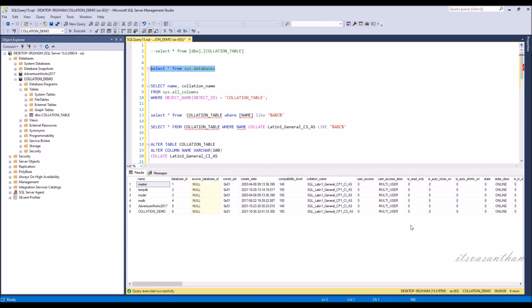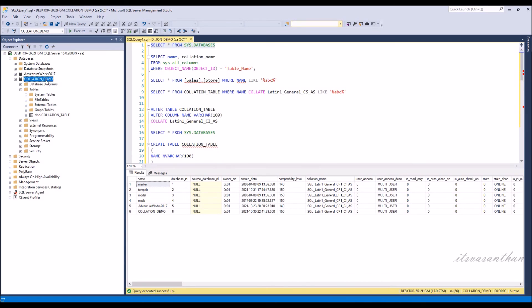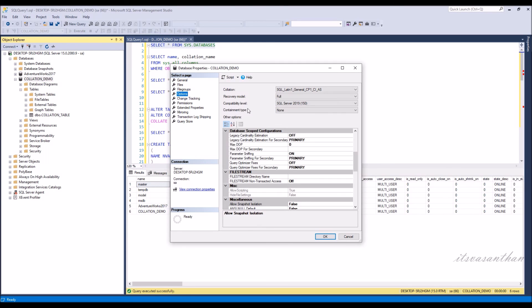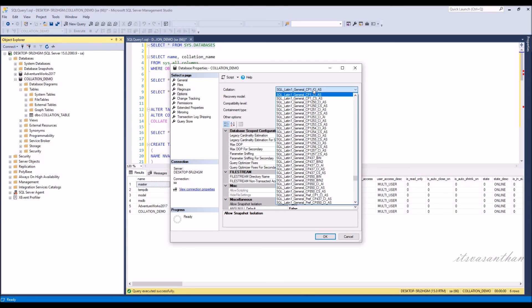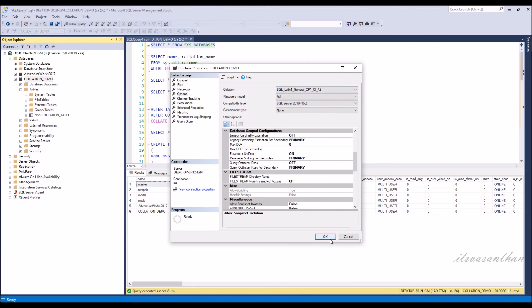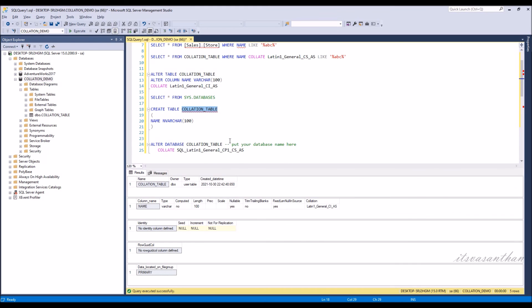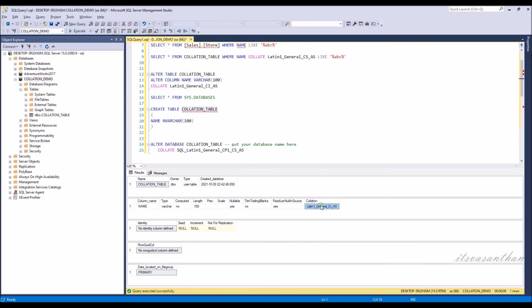We can also change the database collation by right-clicking the database, selecting Properties, then Options. From the drop-down you can change the collation you want. SQL Server 2019 has 5508 collations. We can check the table collation by pressing ALT plus F1.